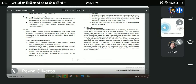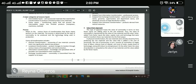Next is the process. Process refers to the various forms of transformation that factor inputs perform on the materials. It is usually determined by the type of commodity to be produced and the technology being used in production. There are several forms of transformation. Number one is physical transformation, where the physical attributes of the product change.